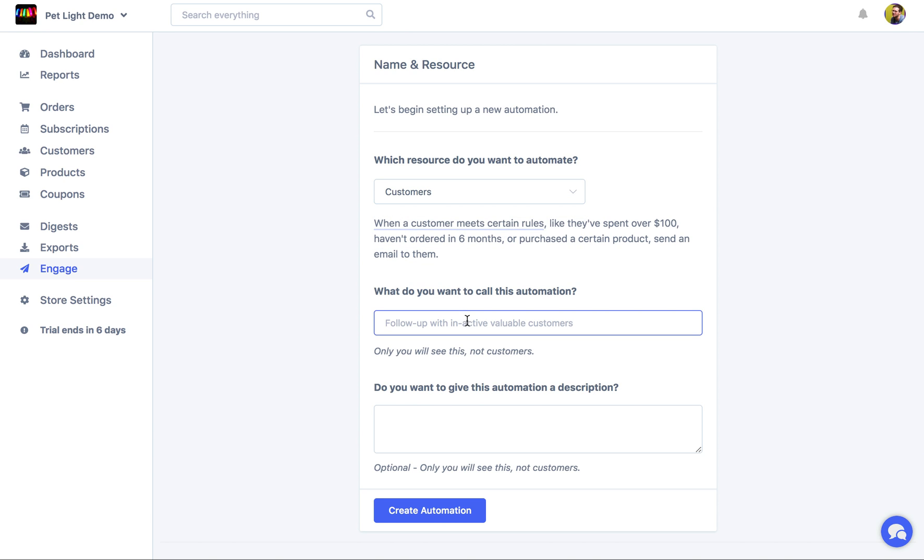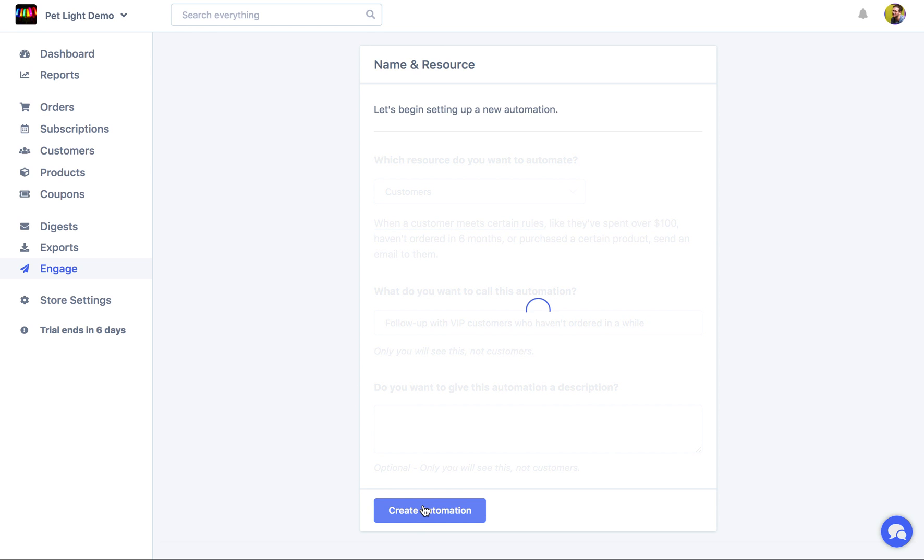And we're going to give it a name like Follow up with VIP customers who haven't ordered in a while. And we'll just leave the description blank, and click Create.